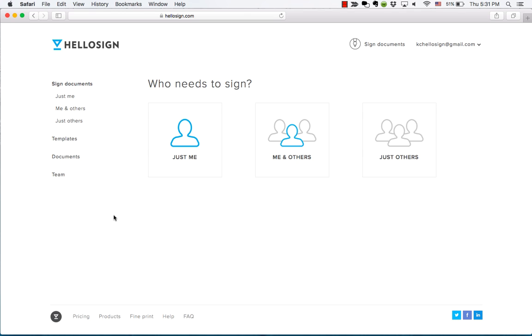You can sign or request a signed document in a matter of minutes. To get started, figure out who has to sign your document. We have three quick options to choose from depending on who needs to sign.